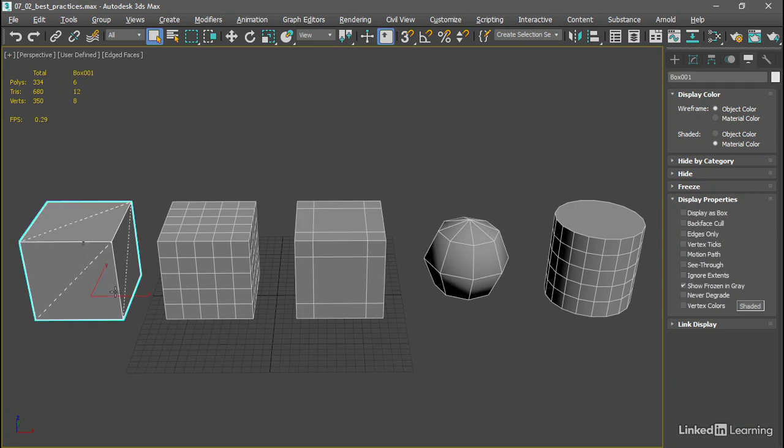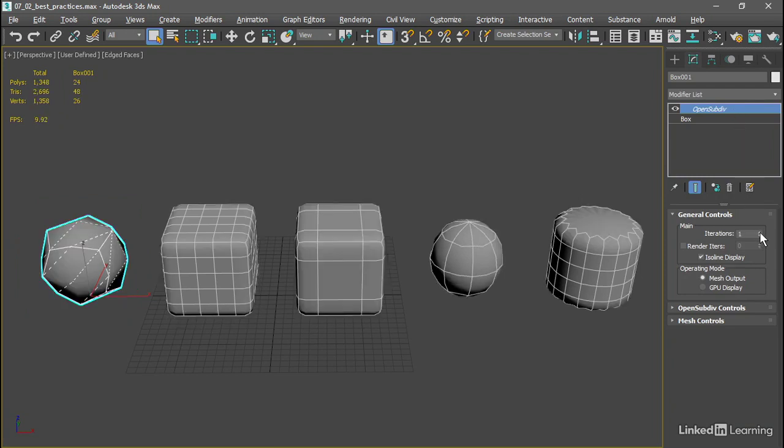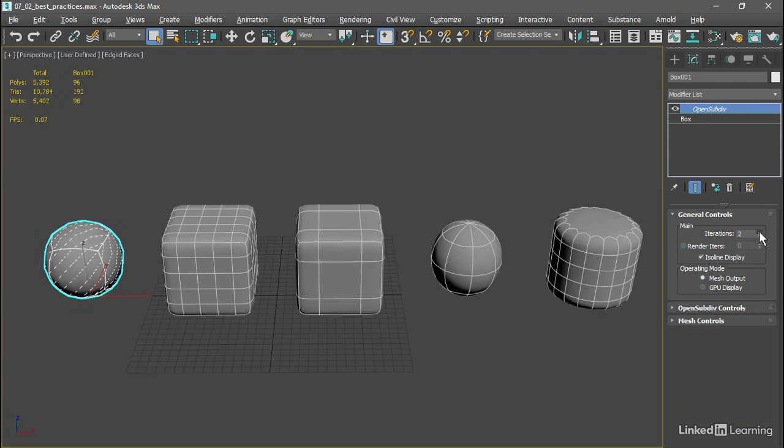When I select that cube, my statistics tell me that I've got six polygons and 12 triangles. Back over to our modify panel, in the open sub-div modifier I'll increase the number of iterations to one. And we've quadrupled these values here. We now have 48 triangles and 24 polygons. Effectively, every time we increase the number of iterations, we're going to quadruple the number of quadrilaterals.